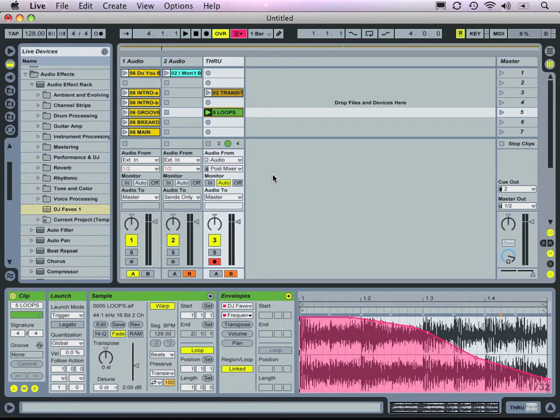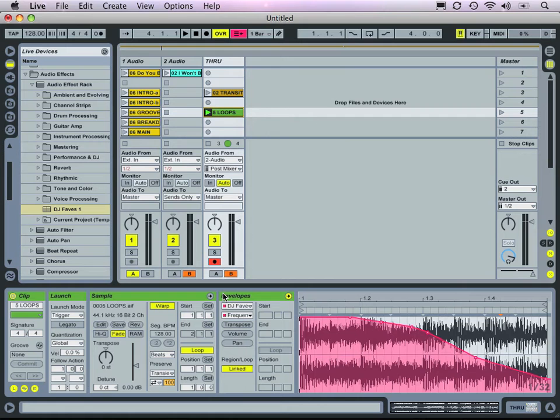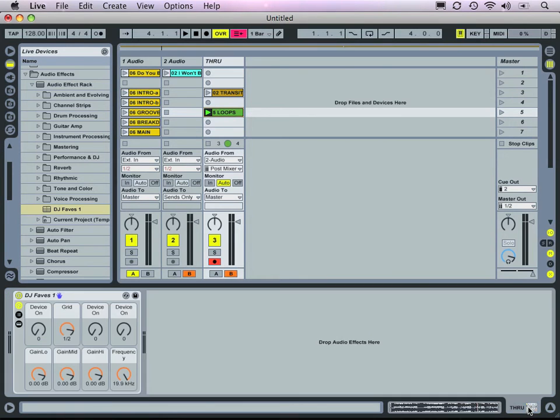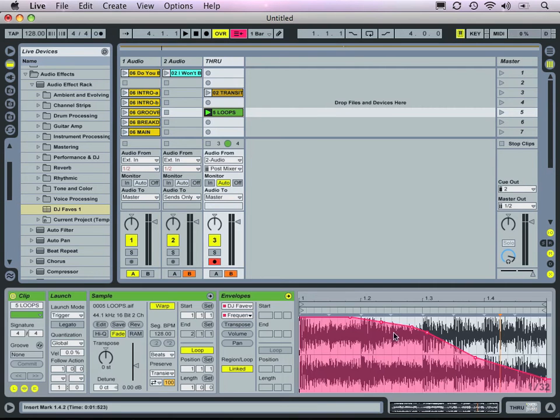Pretty cool effect. Now any time we trigger this loop, that effect is played back along with it. The envelopes of our insert effects are remote controlled by our clip envelopes that we've drawn out here.